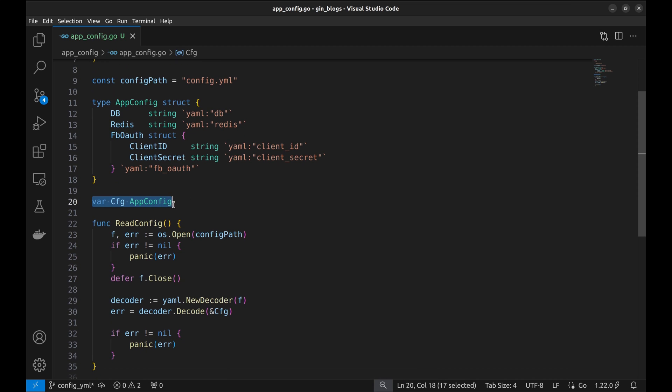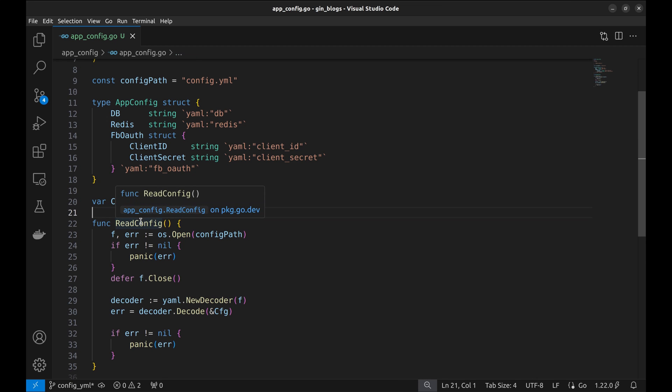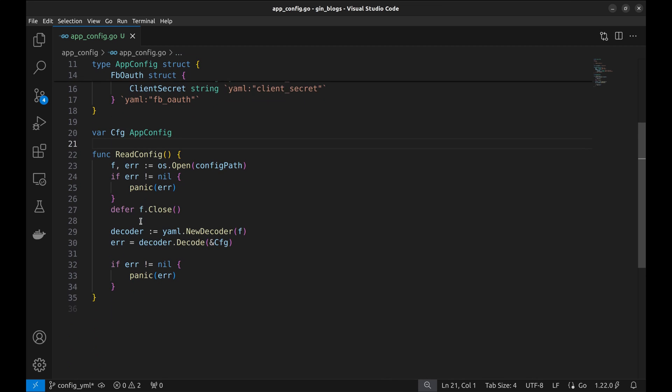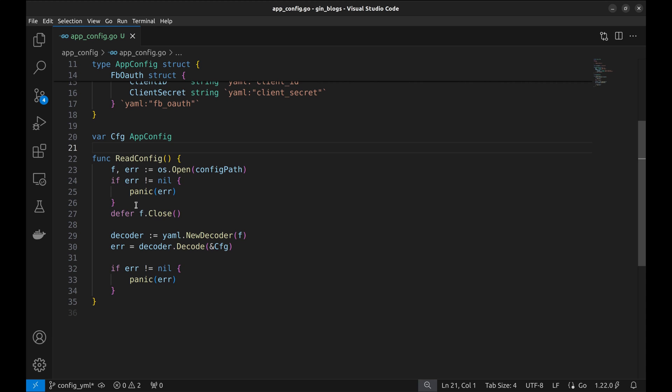Here, we instantiate the appconfig structure. Now that the structure is ready, we will read the YAML file in this structure. For this purpose, we have this function, readconfig.